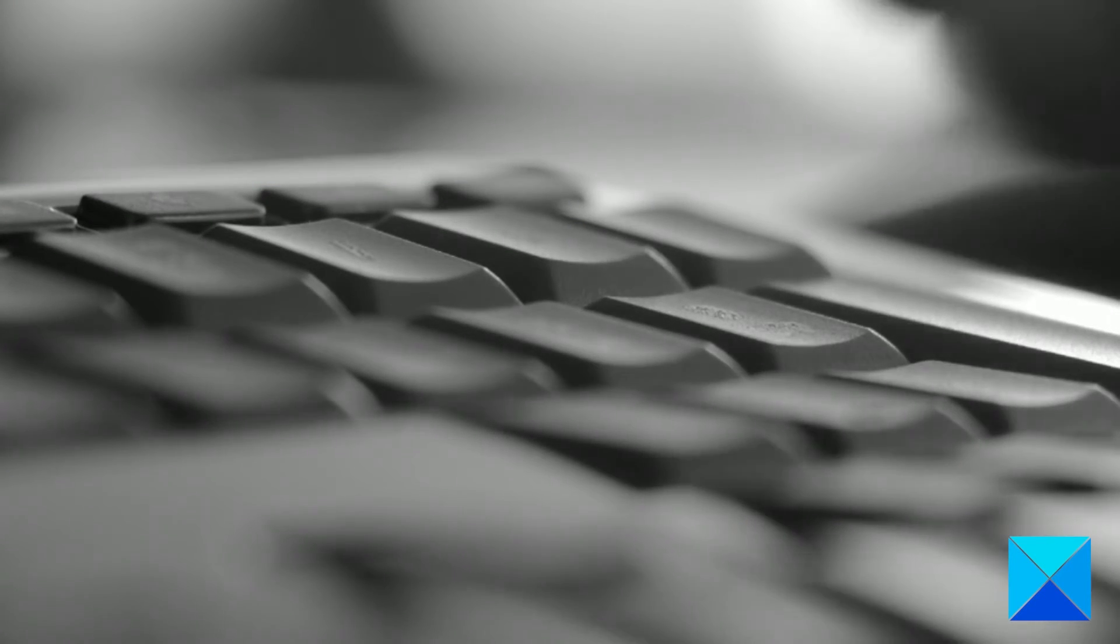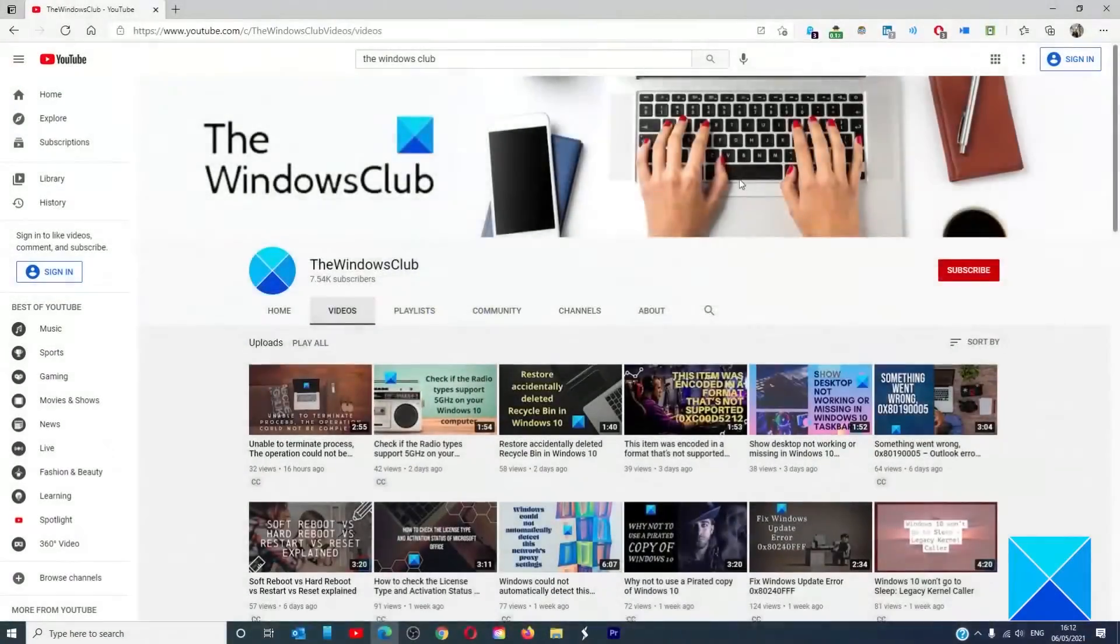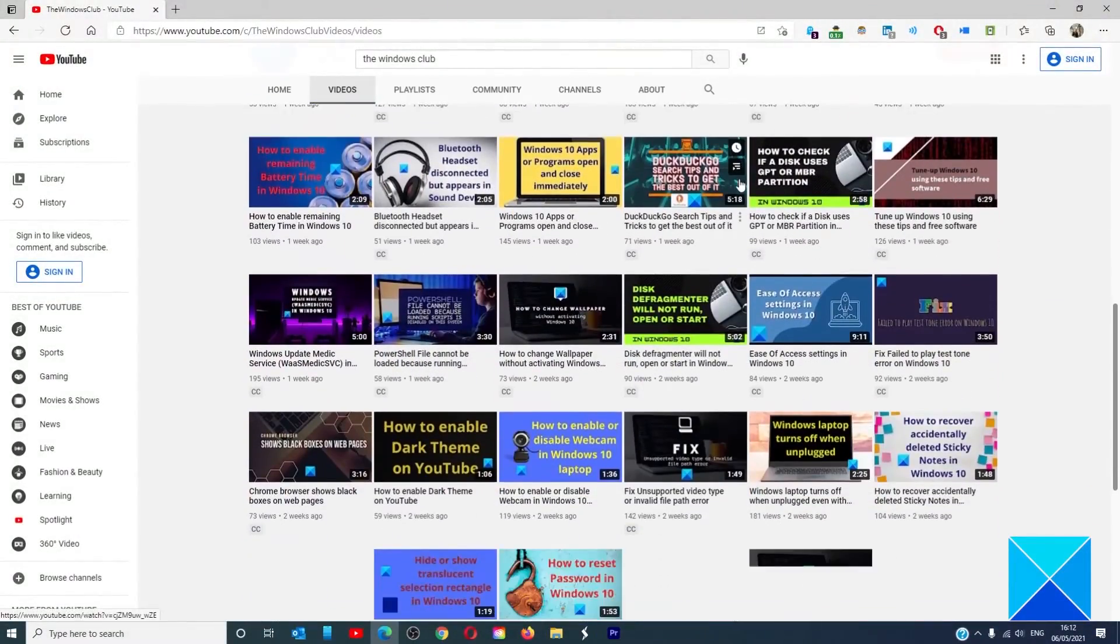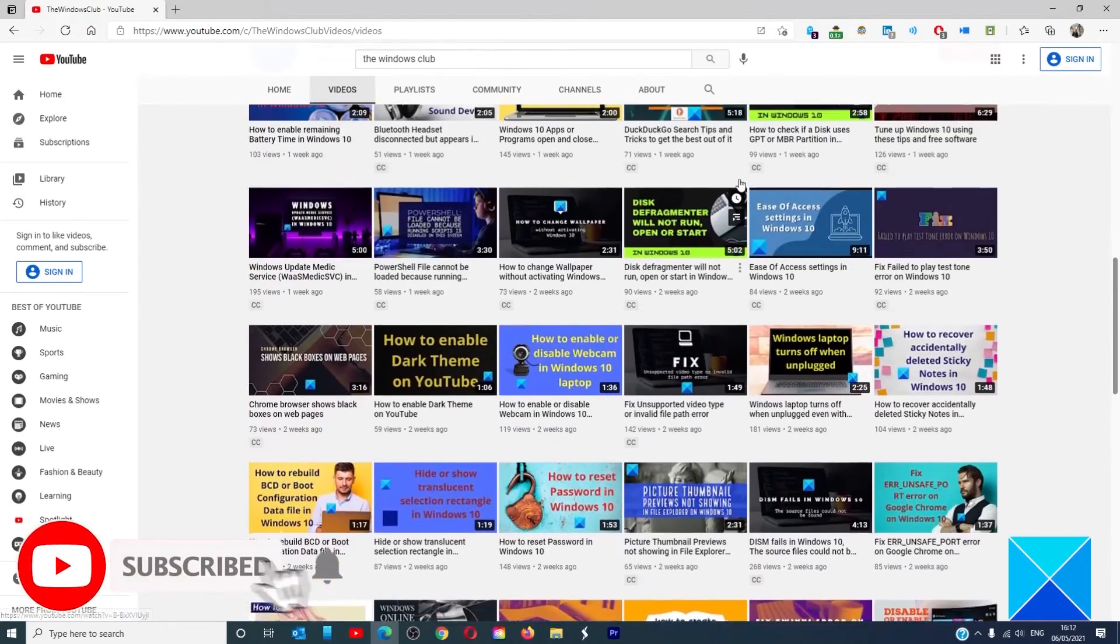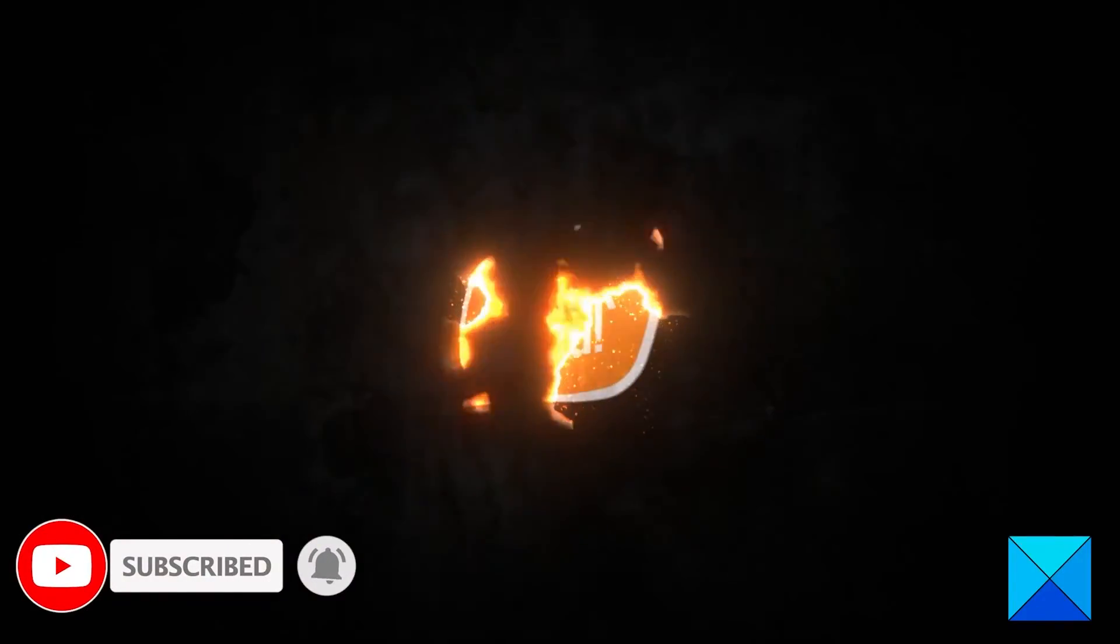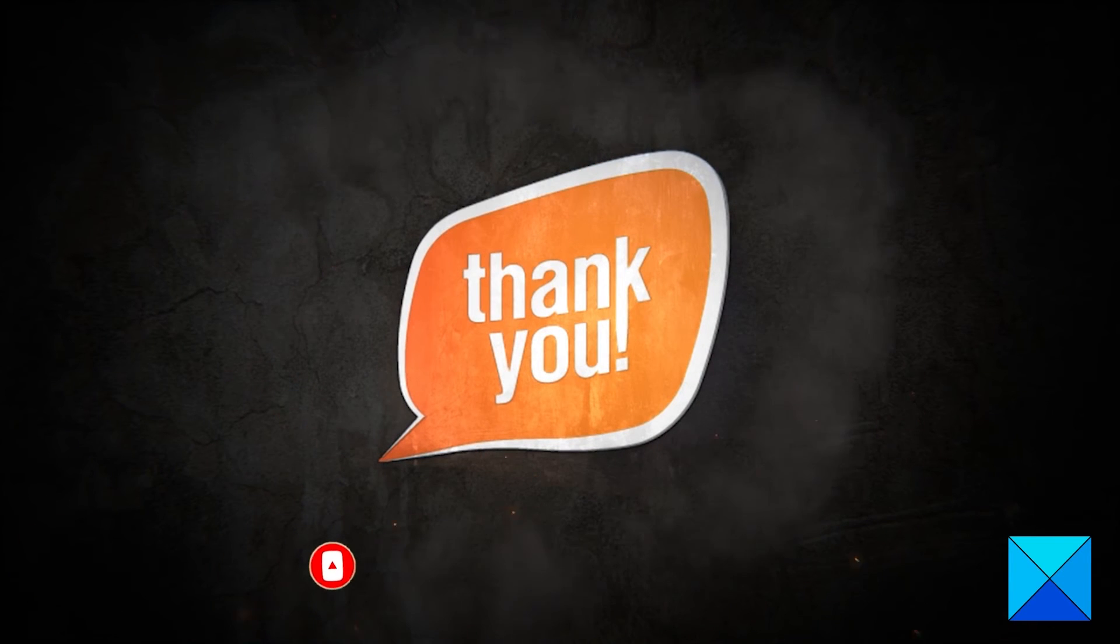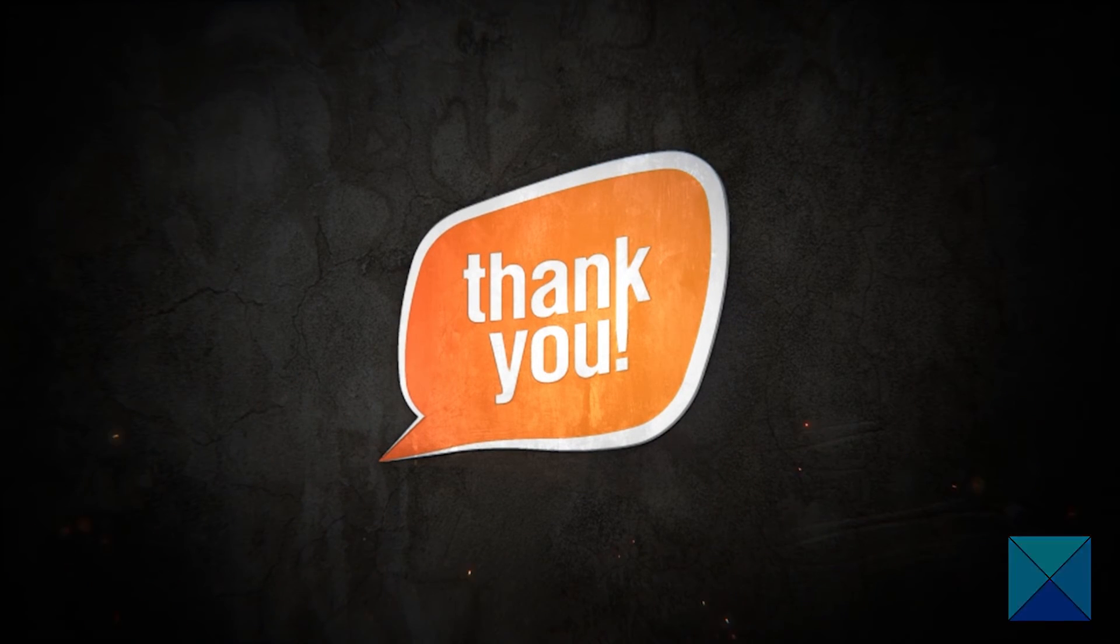For more helpful articles to help you maximize your Windows experience, go to our website, thewindowsclub.com. Do not forget to give this video a thumbs up and subscribe to our channel, where we are always adding new content aimed at making you the master of your digital house. Thanks for watching and have a great day.